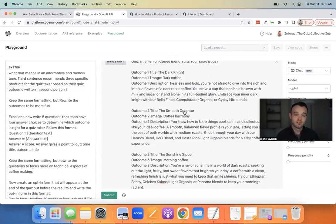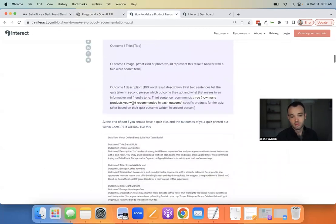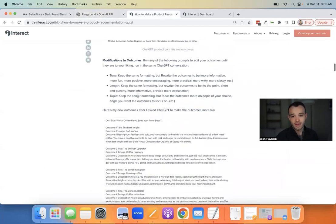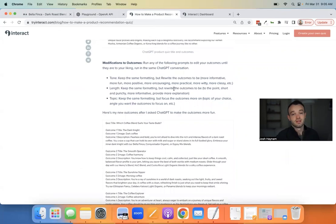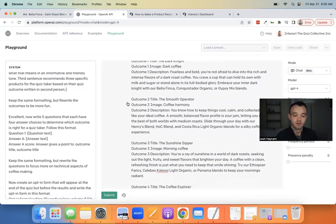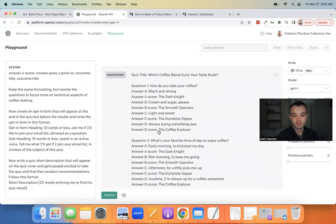I said 'keep the same formatting but rewrite those outcomes to be more fun' and it did a perfect job. Instead of 'Dark Coffee' it says 'The Dark Night' like the movie — really cool. Instead of 'Smooth' it says 'The Smooth Operator.' Maybe this is to your liking, maybe not — you can run these modifiers as many times as you want.